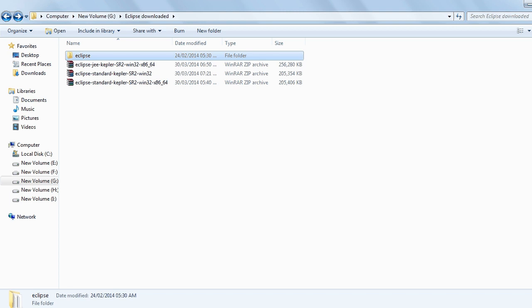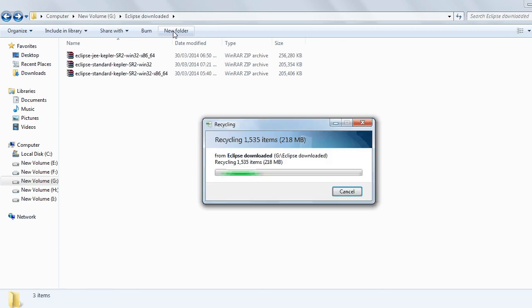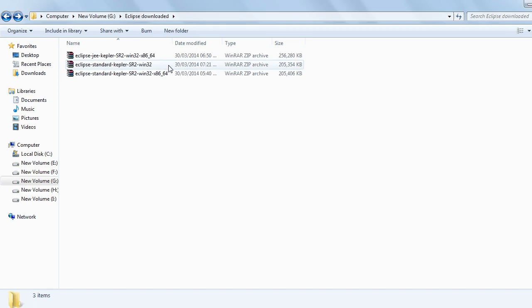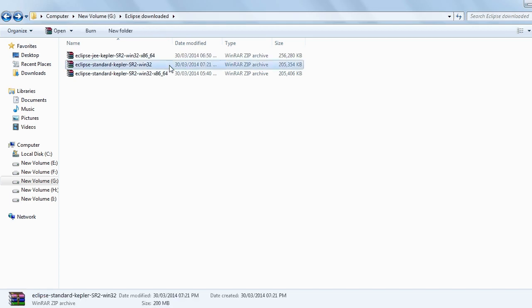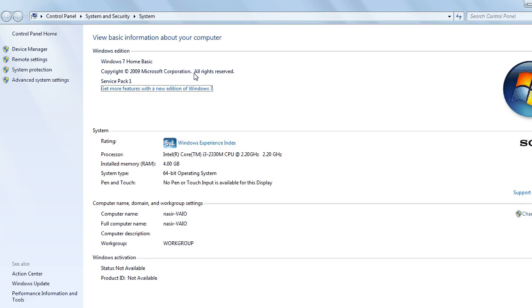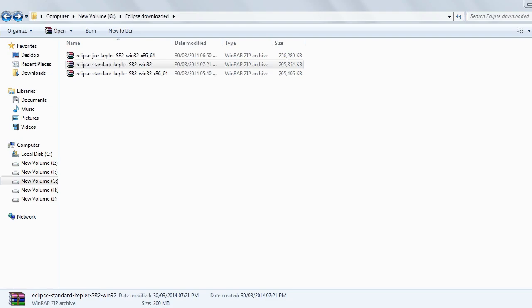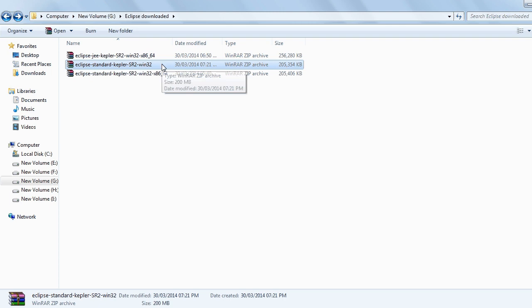So my suggestion is not to install this version. My operating system is 64-bit. You can see here Windows 7 64-bit operating system. Even then I would like to tell you don't install the 64-bit version of Eclipse.